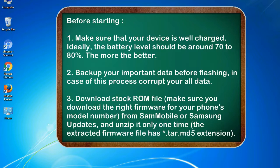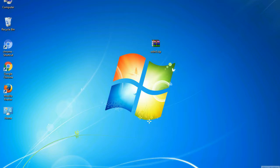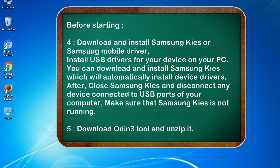3. Download stock ROM file. Make sure you download the right firmware for your phone's model number from SamMobile or Samsung Updates, and unzip it only one time. The extracted firmware file has asterisk.tar.md5 extension.